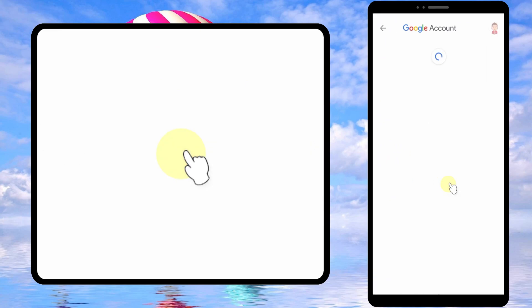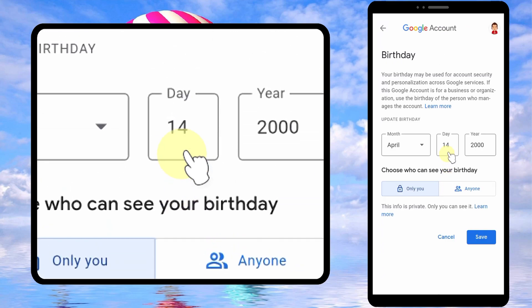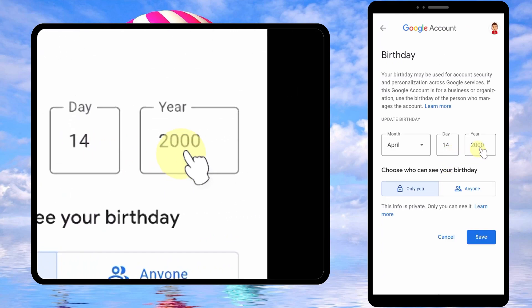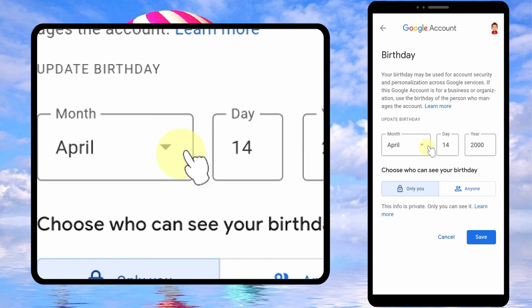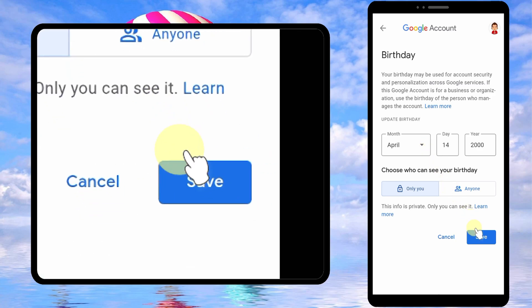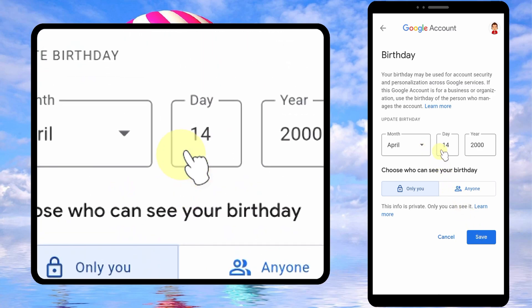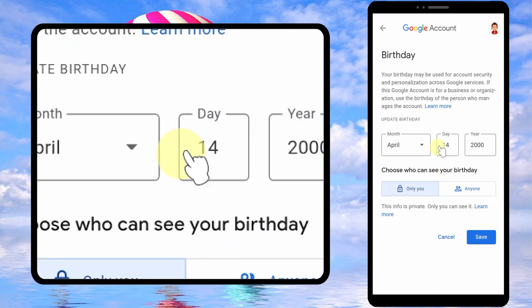Now tap Birthday. As you can see, you can set your birthday to show you are more than 18. Then just save it. That's it — thanks, see you soon!